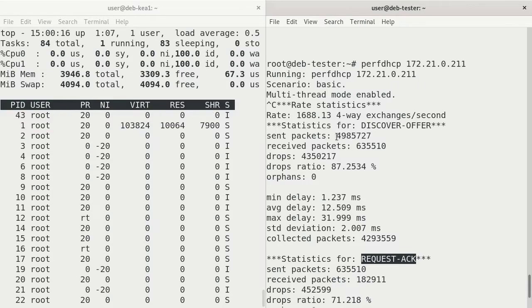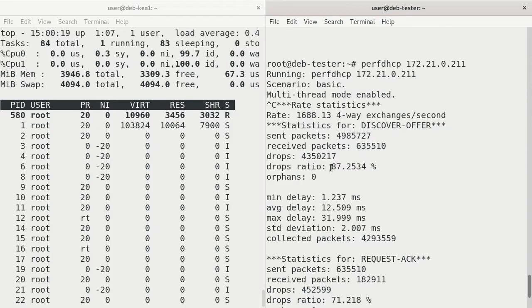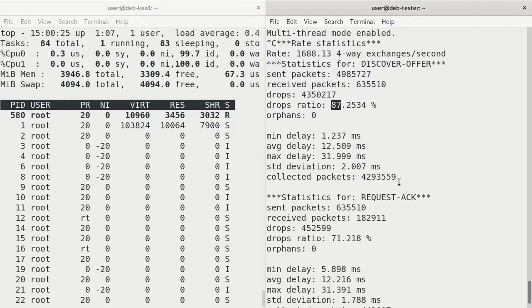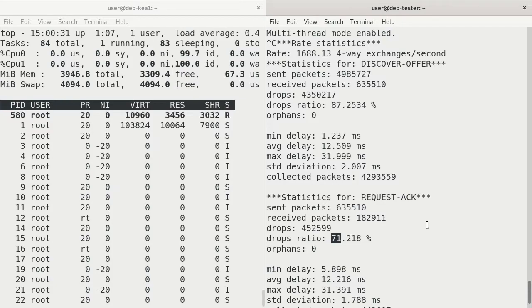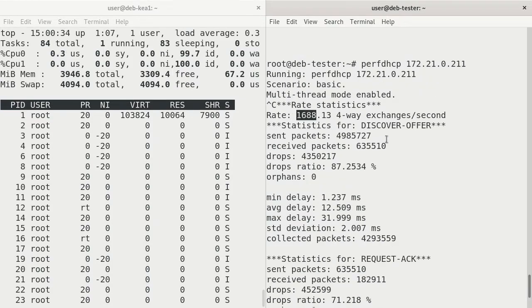But in this test environment, it shows a lot of packets were sent. And it shows that there was a lot of drops: 87% for the Discovery offering and 71% for Request and Acknowledgement. So that's no good. We don't want to have that many drops. But it's basically showing the fastest it could do with that basic test. We might be able to go beyond that.